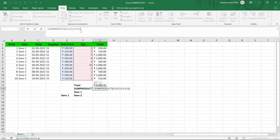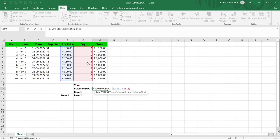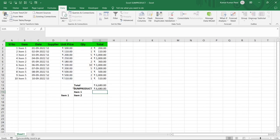The most important thing is that the dimension of each range must be the same, otherwise it will throw an error. For example, if I change F11 to F10 the dimensions differ and pressing Enter gives an error. Fixing it back to F11 and pressing Enter gives us 6680 rupees — the same as before. The function is multiplying E2×F2, then E3×F3, through E11×F11, and adding all those products.